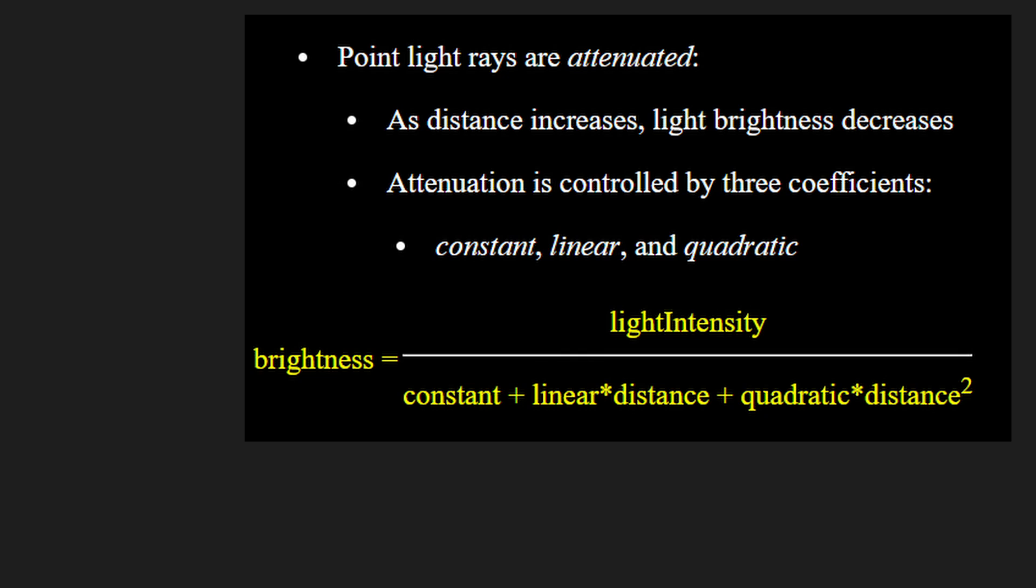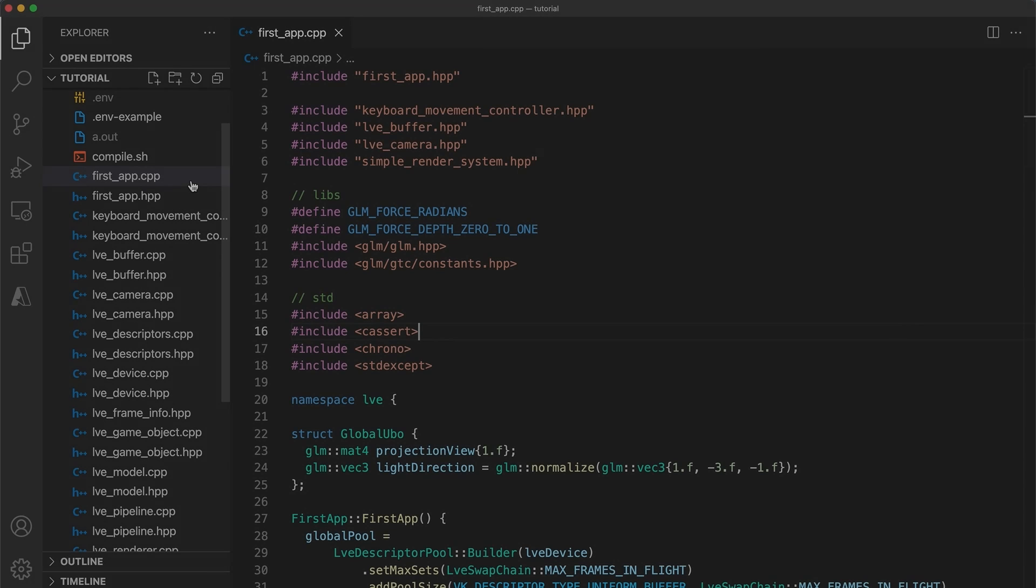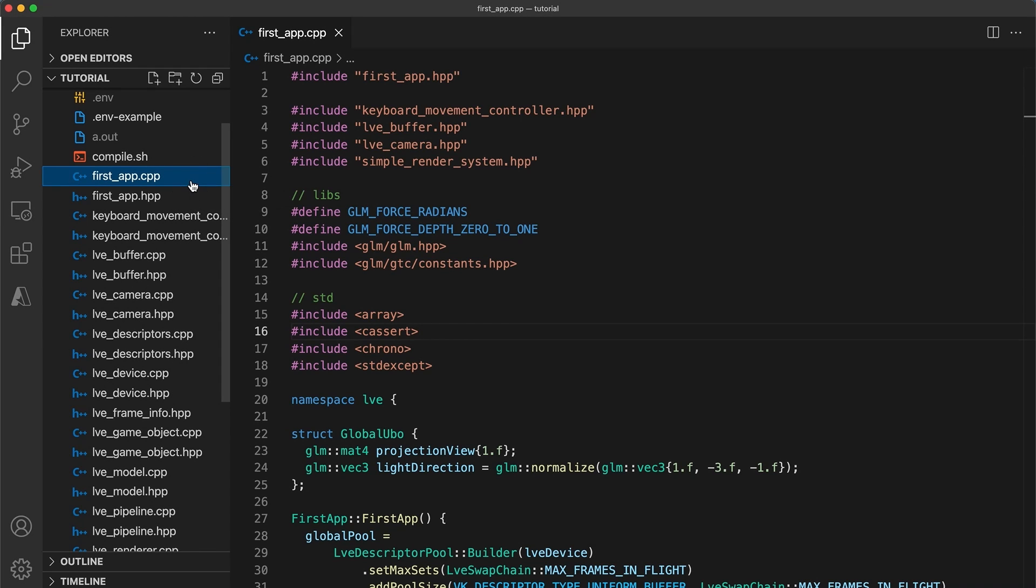While not physically realistic, these extra parameters may enable you to get the specific look you are after. For this tutorial though we will stick with an attenuation of just light intensity over distance squared. Okay let's get started.